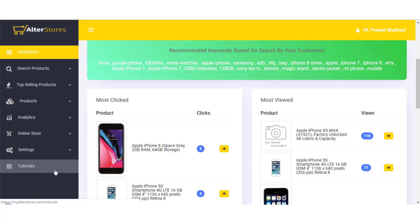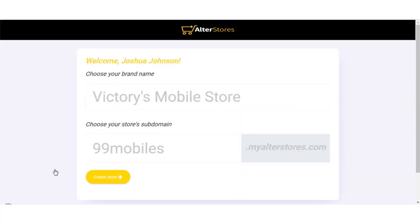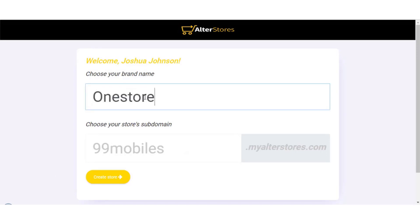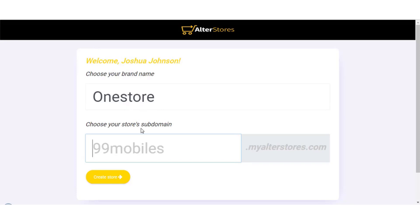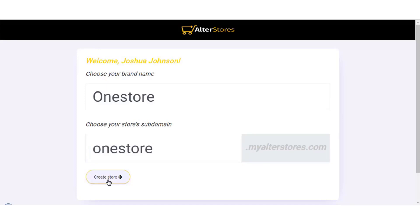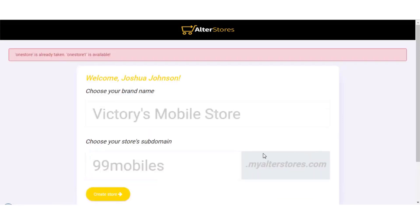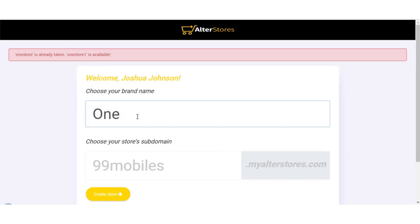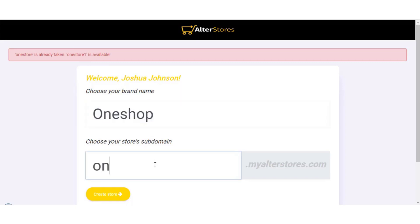Now let's set up a fresh store together and go through the onboarding process. Once logged in for the first time, you choose a brand name — say 'One Store' — and choose your store shop domain. It takes the brand name and creates a myalterstores.com subdomain. If a name is already taken you choose something else, like 'One Shop,' then click 'Create Store.'